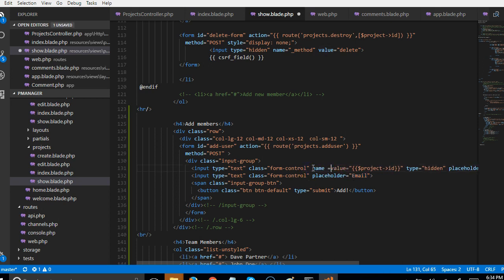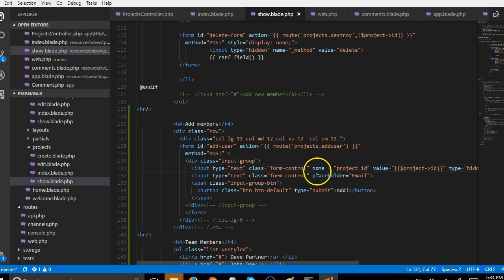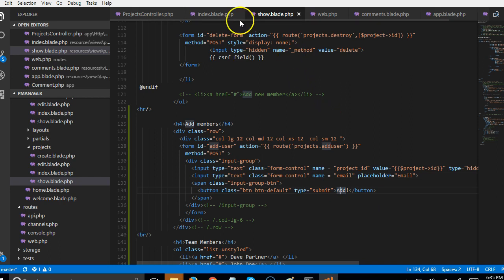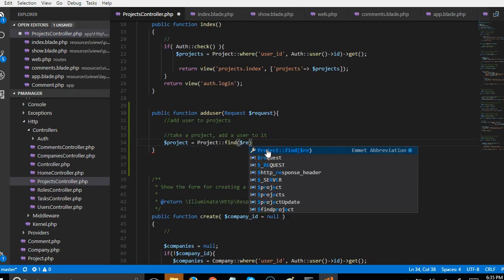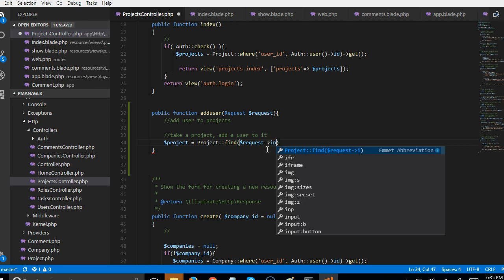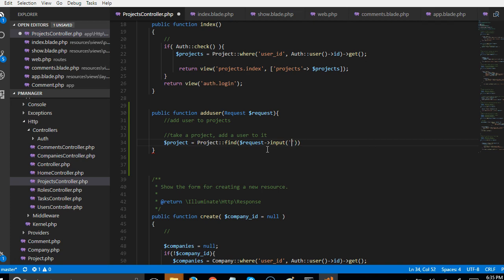We give the hidden field a name of 'project_id' — that's the name the request method picks up. Then we give the email field a name of 'email'. Now we have both name and email, so when the form is submitted it will reach our ProjectController and we can extract the project_id from the request input fields.